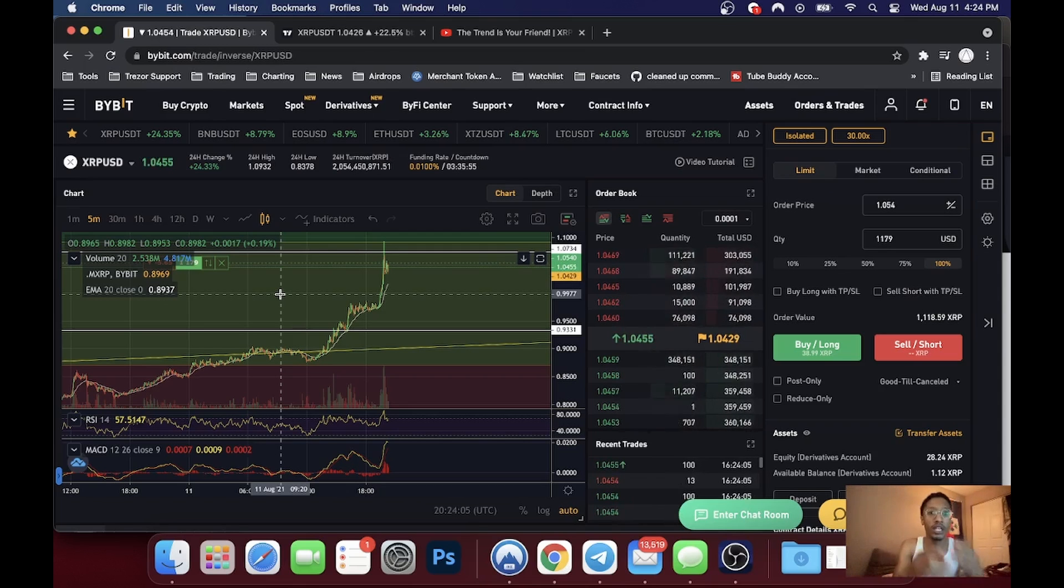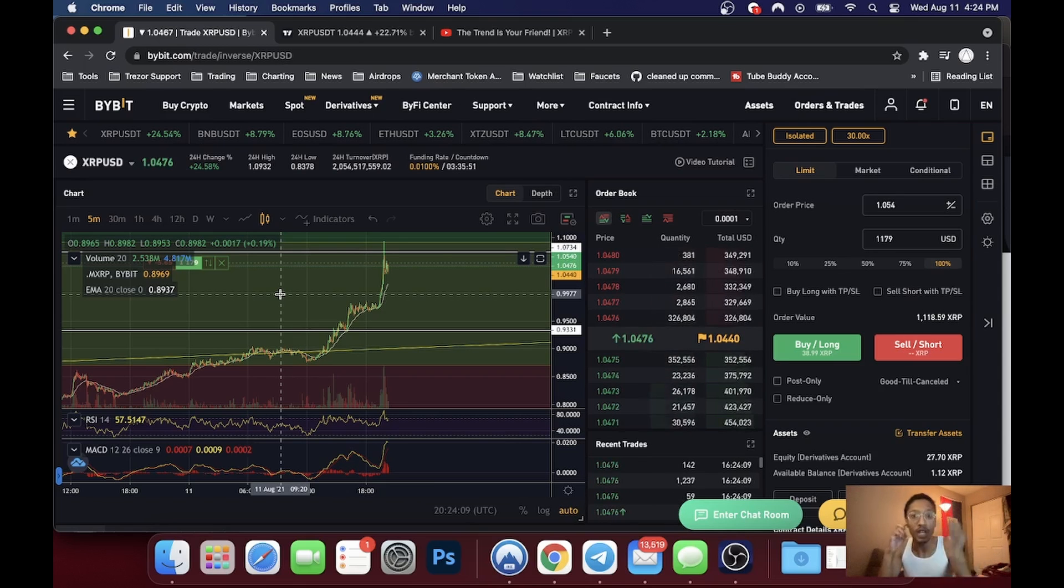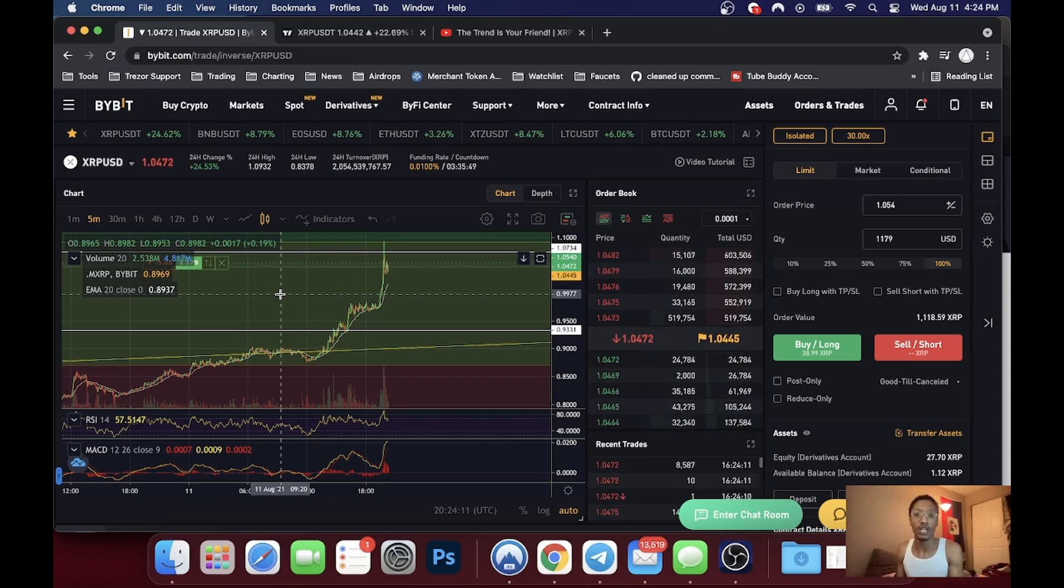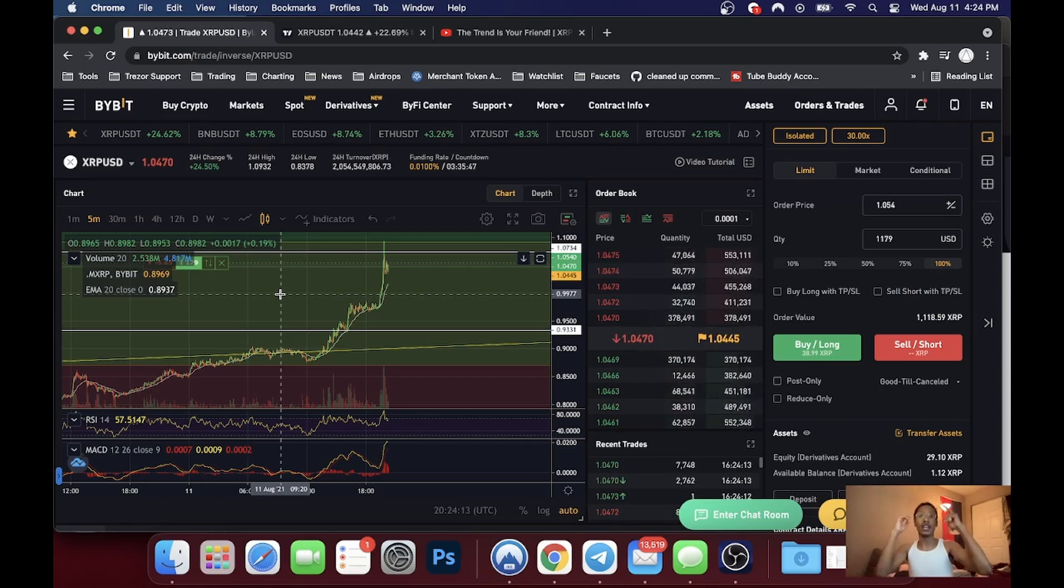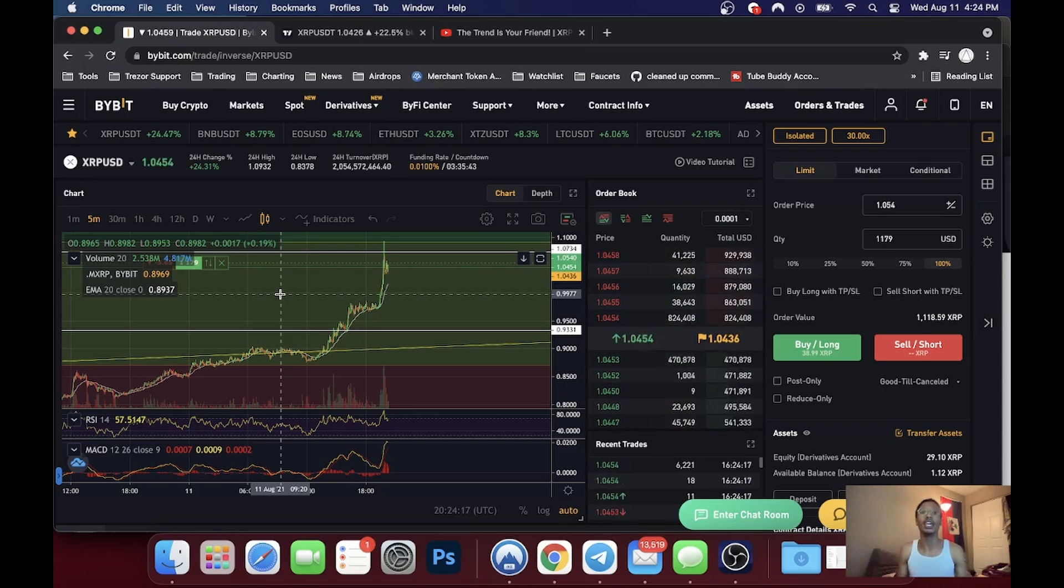or monthly, whatever time frame you're looking to make your gains, if you let the trend be your friend, you're gonna make your money. I just wanted to show y'all that. Alright y'all, be safe, good crypto trading.